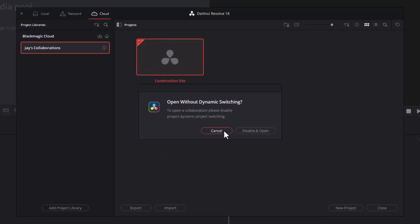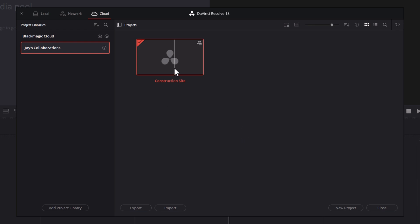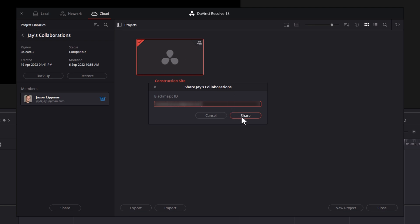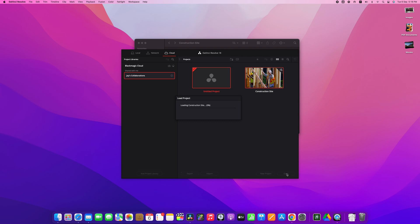In order for our collaborators to be able to edit in the same project, a couple of things need to happen. First, we need to turn our project into a multi-user project. To do this, open your project manager, right click on the project, and select multiple user collaboration. Then click on the details icon next to your project library name, and in the bottom left, click share. Enter the email addresses that your collaborators use to create their cloud account, and then an email will be sent to your collaborators letting them know that you invited them into your project library. From there, your collaborators just need to open their project managers, click on cloud, and they will be able to open up the project just like they would any other.